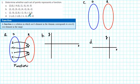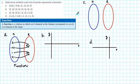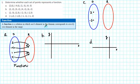Now by contrast, let's look at C. We have the ordered pairs: (2, negative 3), (2, 3), (negative 2, negative 3), and (negative 2, 3). So the elements in the domain are 2 and negative 2. The elements in the range are negative 3 and 3.